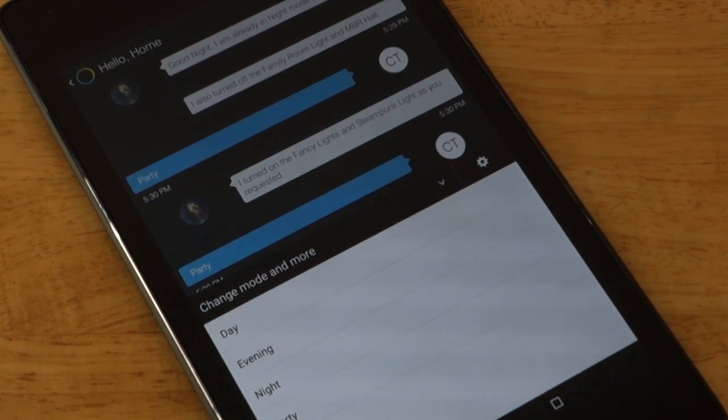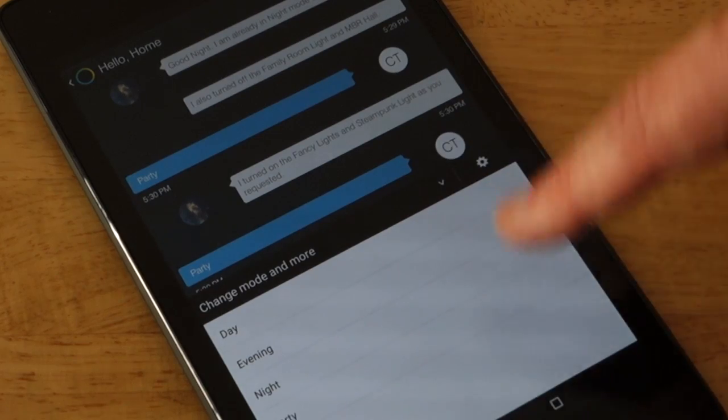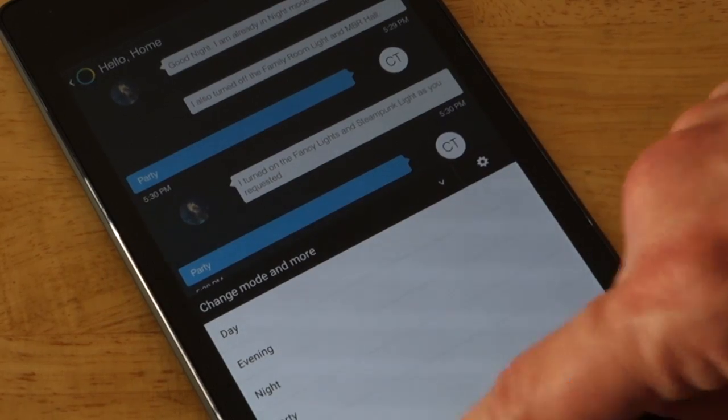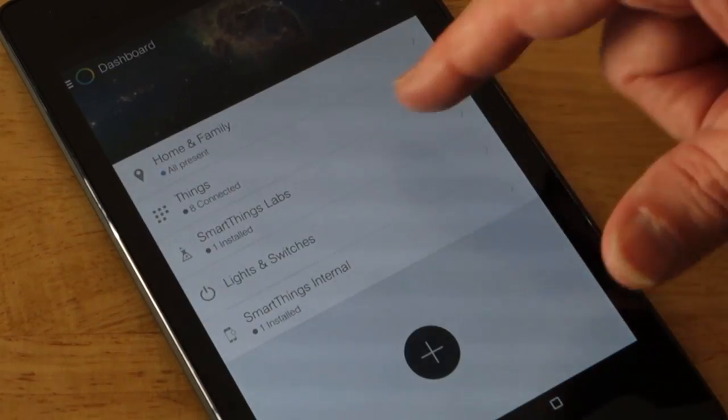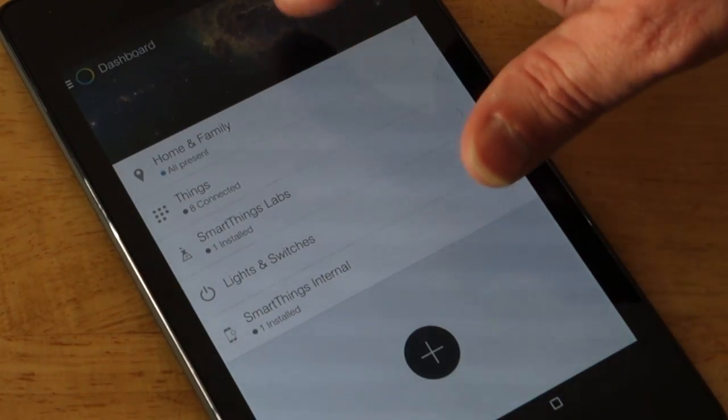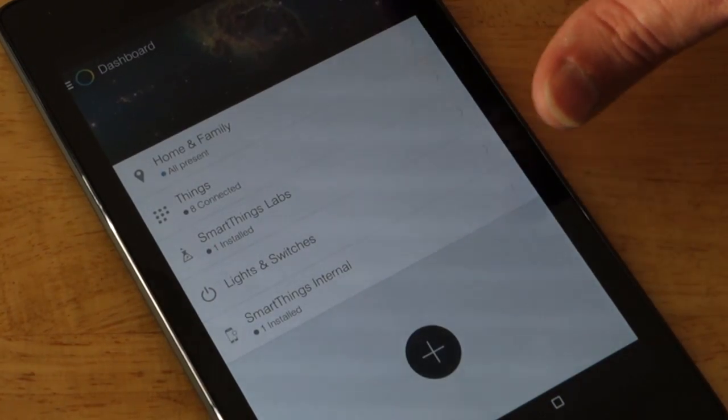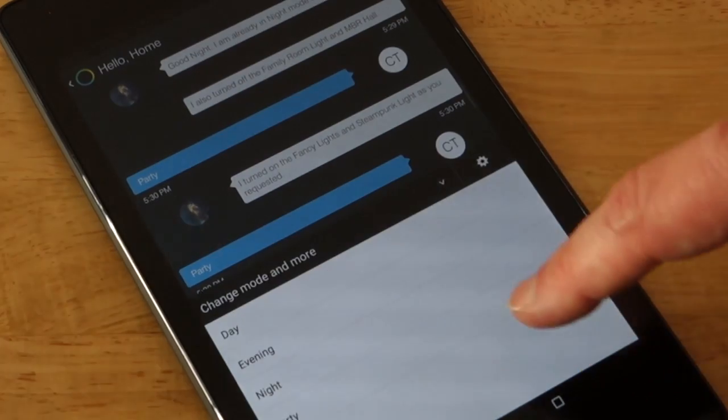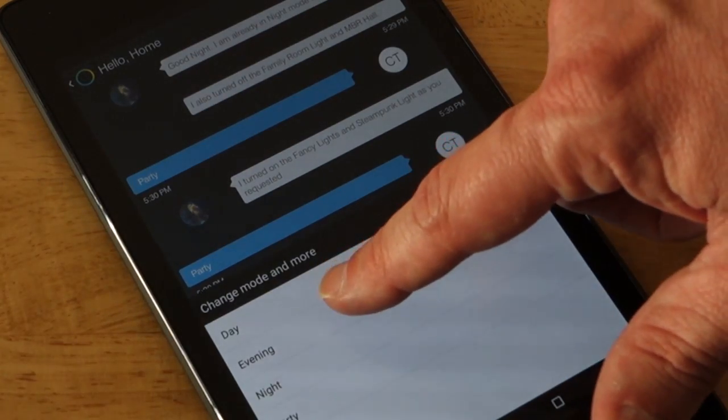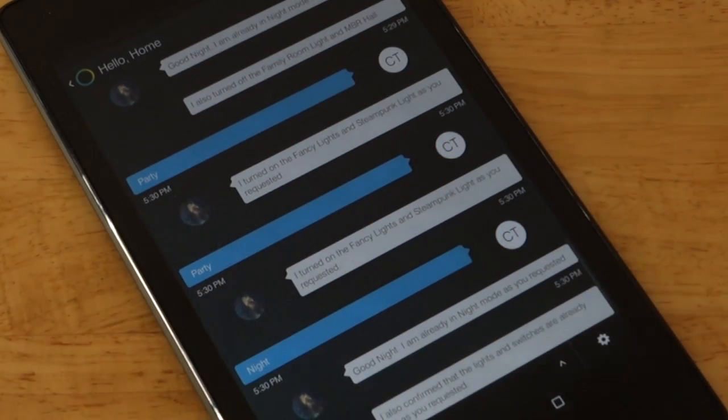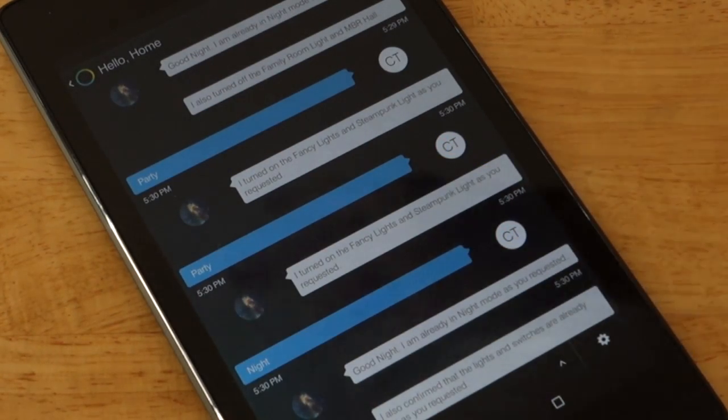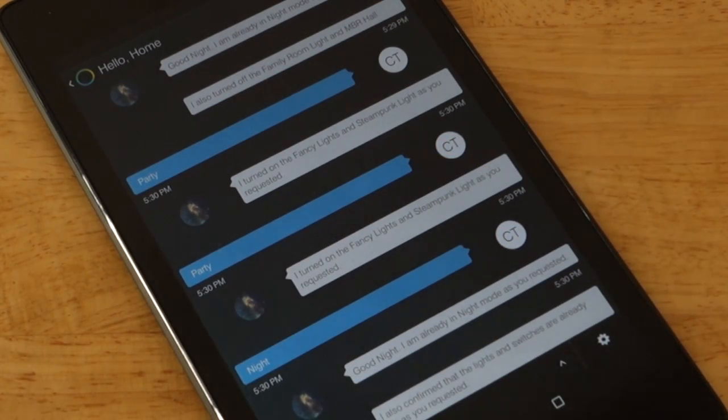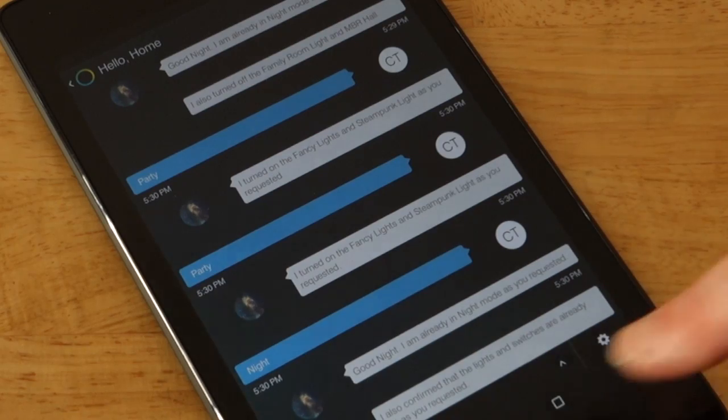Some things that you and I have talked about. So I can change any modes through this. If I want to go from one setting to another, I can say, hey, I want to go into evening mode. And the evening mode, all the lights turn on. And we can do whatever we want.